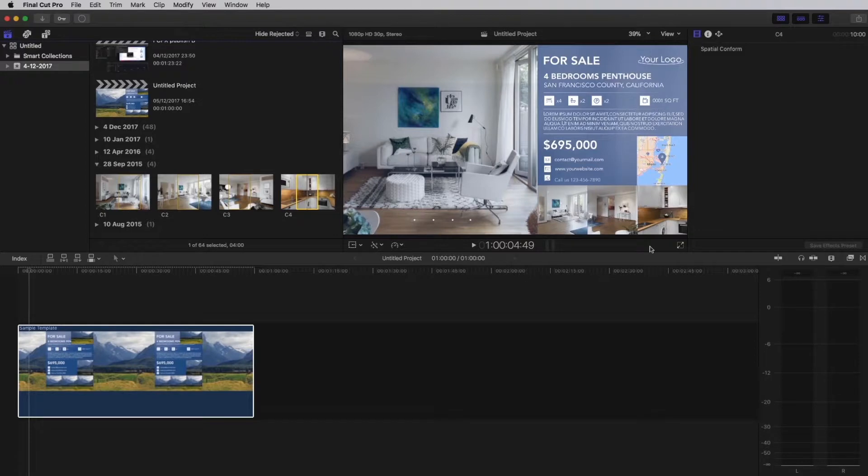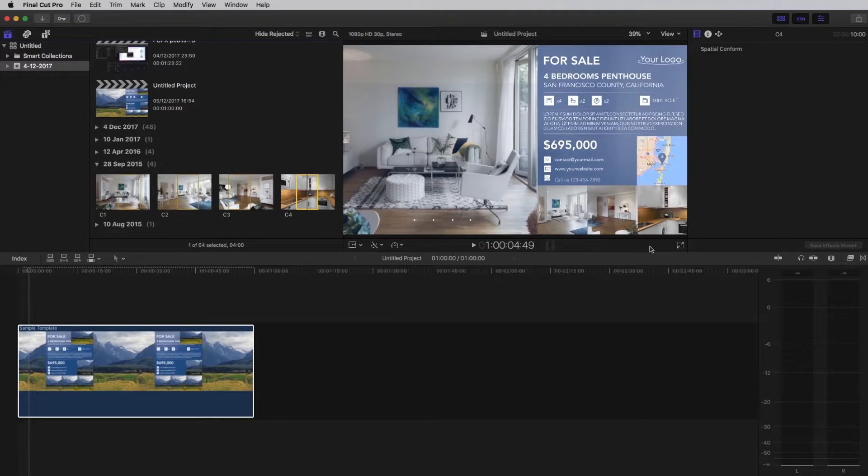If the apply clip button is missing, you can press the enter key. As you can see, the animation is now updated with your footage.